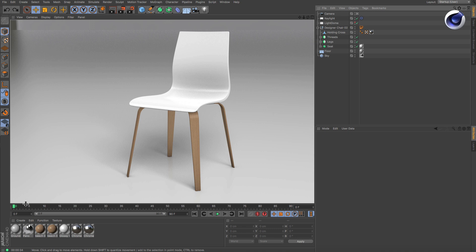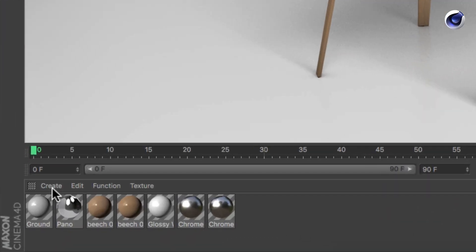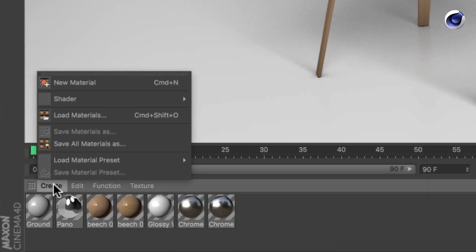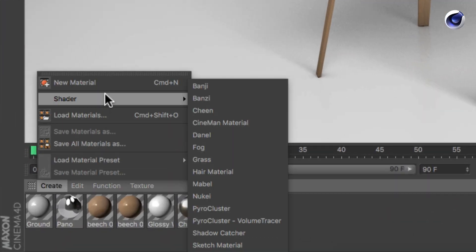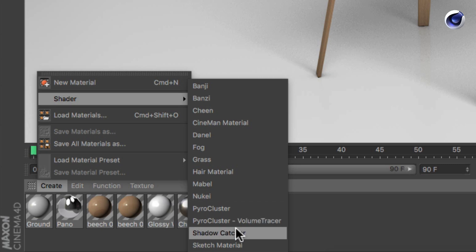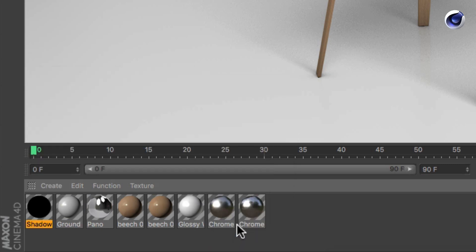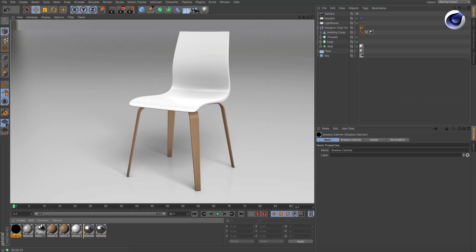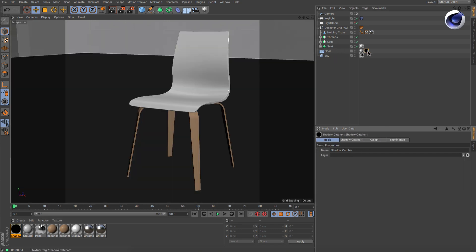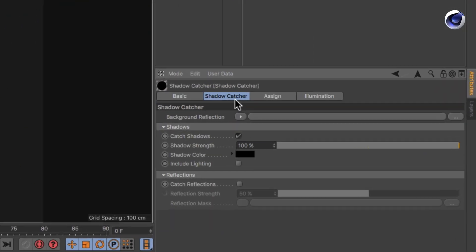Simply go to the Material Manager and choose Create Shader Shadow Catcher. A new material with a black preview appears. Assign it to your ground object and set it up the way you want.